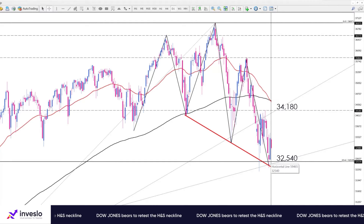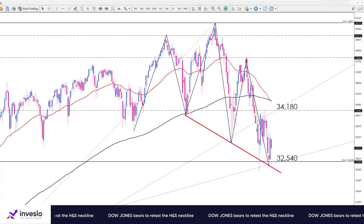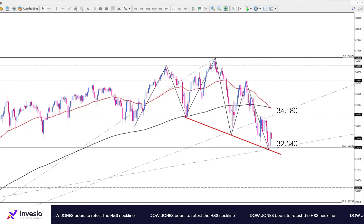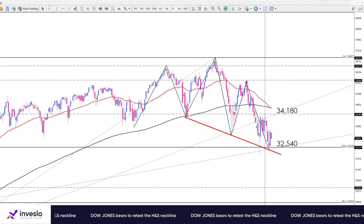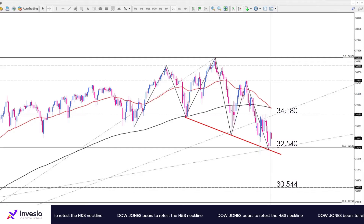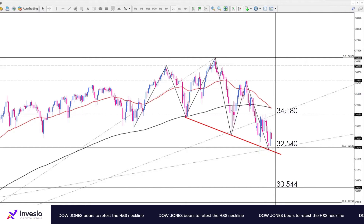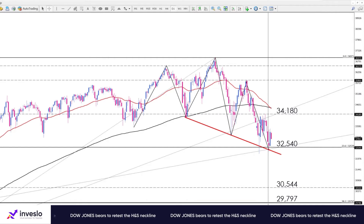Determining the next direction depends on getting out of this range. For the downside scenario, sellers must have enough power to break the range support and close below the neckline. If that happens, the classic projection will be 30,544. If this level is broken due to intensified selling pressure, the 29,797 level — which lines up with the 38.2% Fibonacci retracement — could hold as the following support.